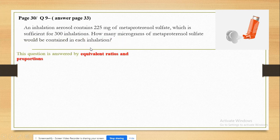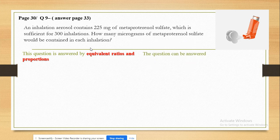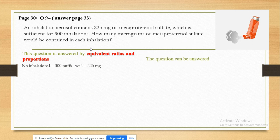We can solve this question through equivalent ratios and proportions.